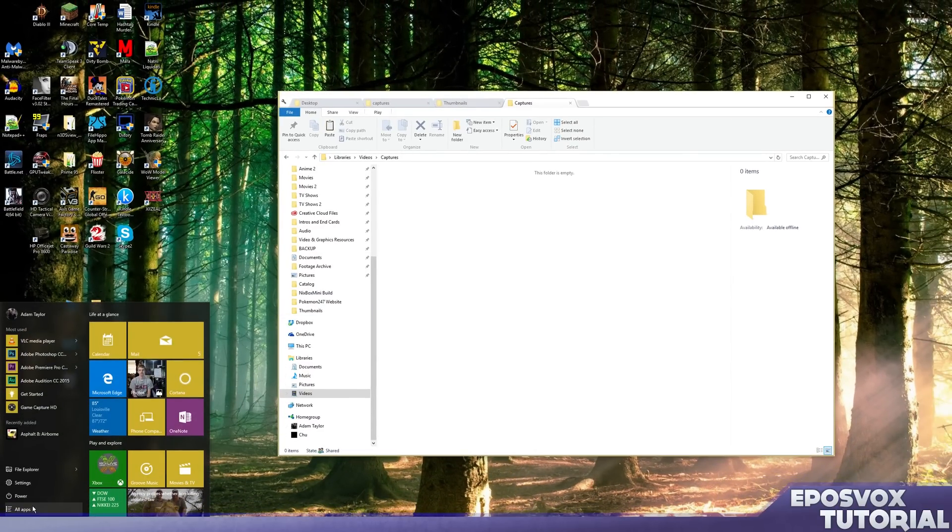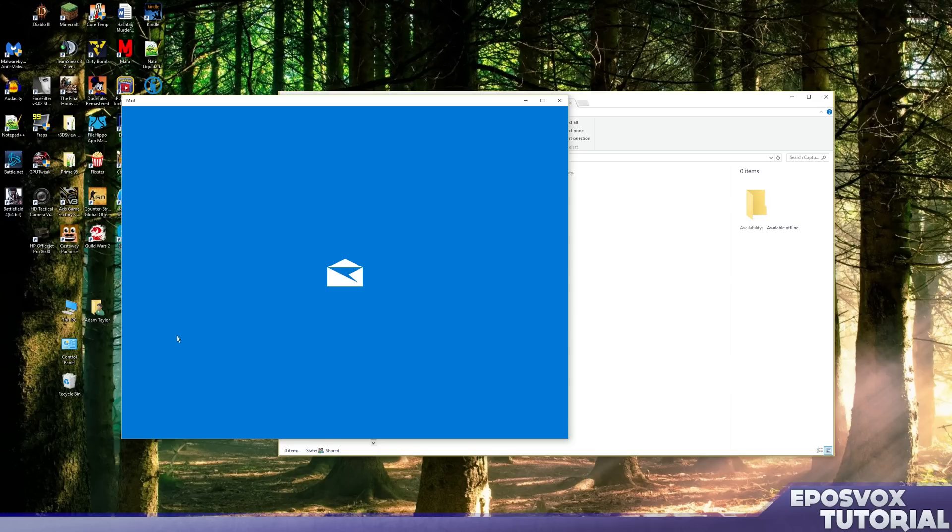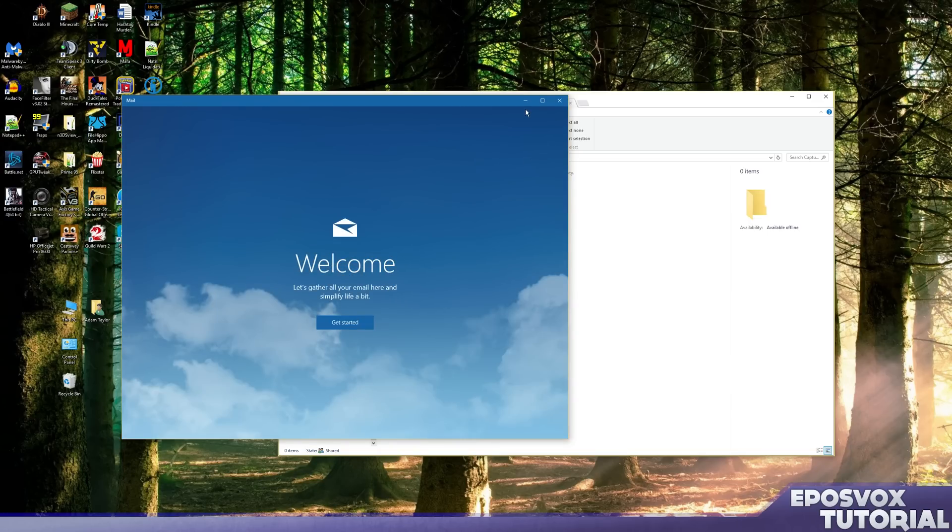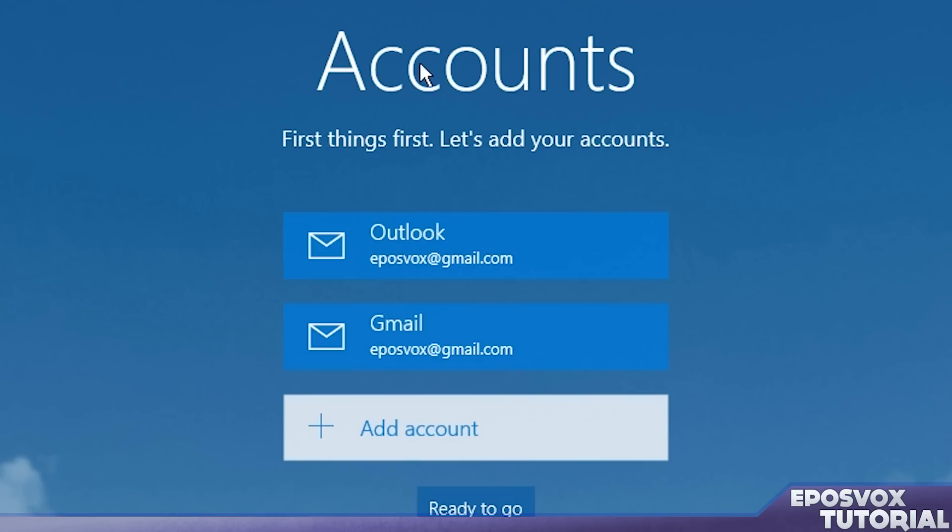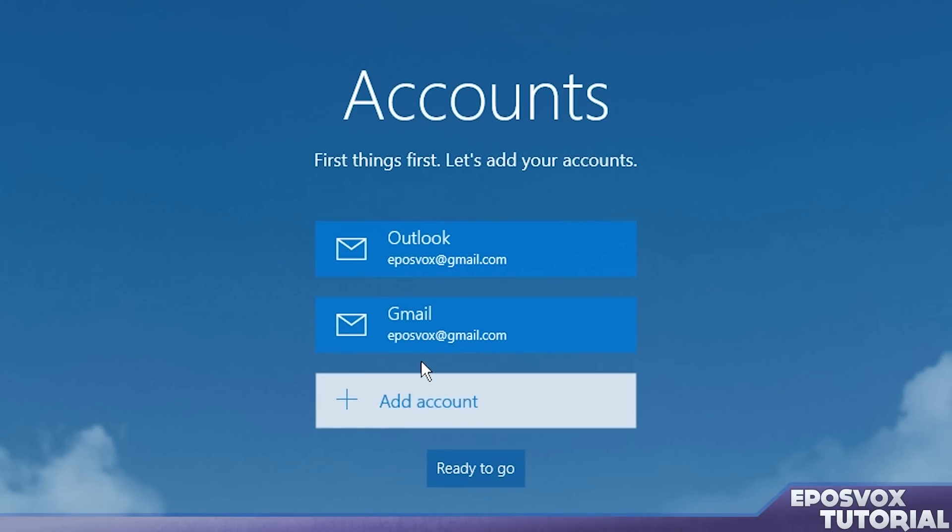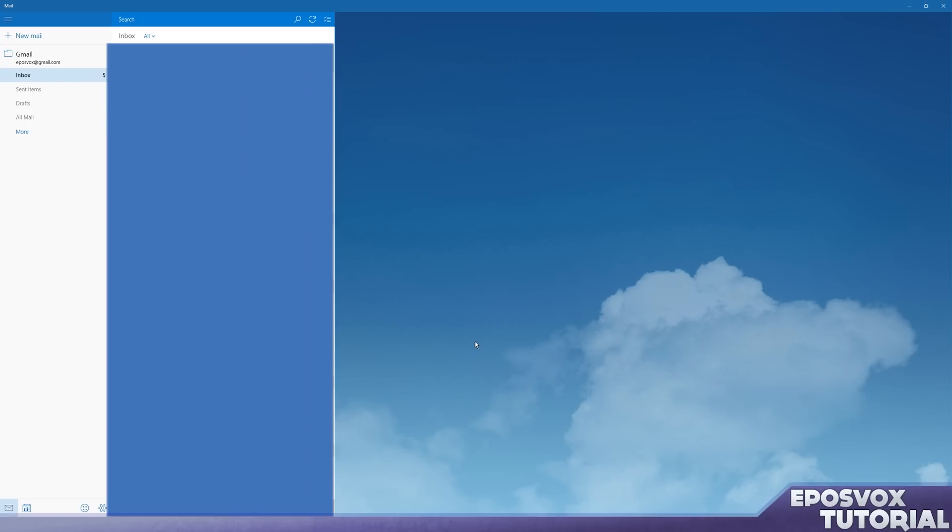So we're also going to go to start again, and we're going to click the mailbox. We're going to maximize it here and click get started. We already have our accounts added because we already added them to the calendar, so I'm going to click ready to go. And boom! My email's here.